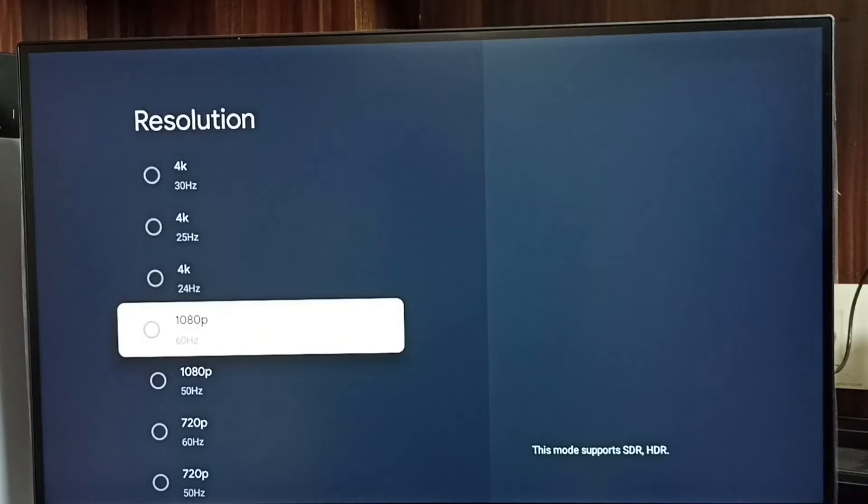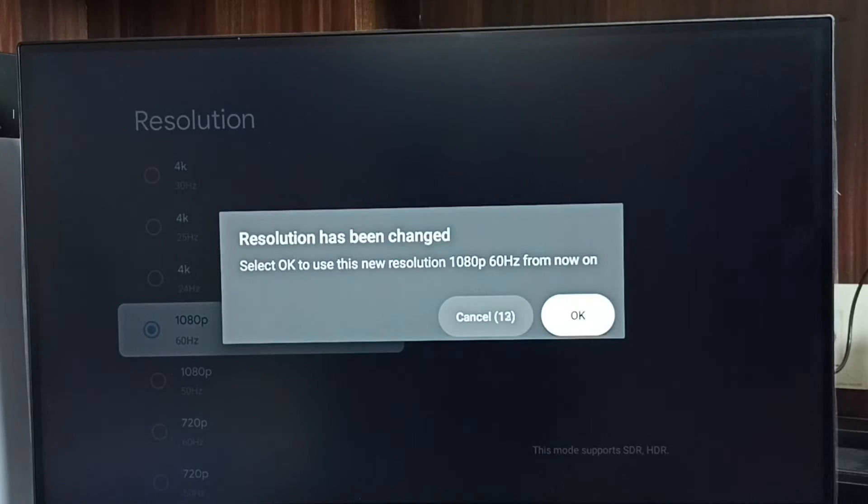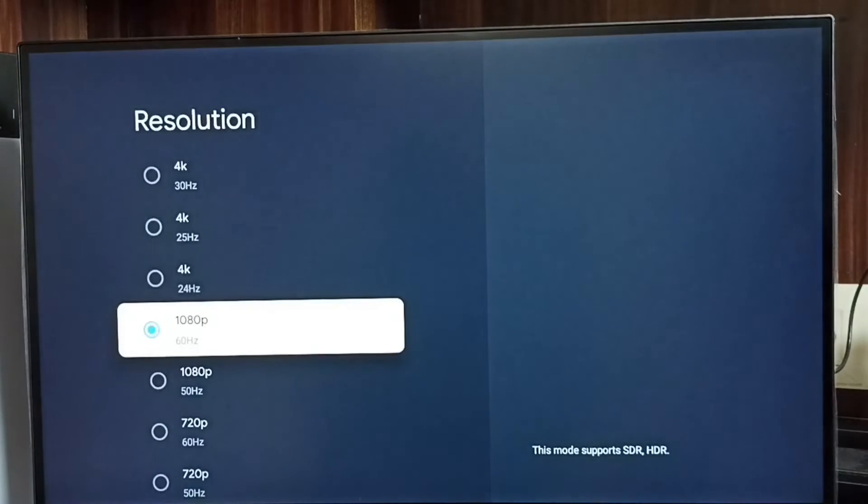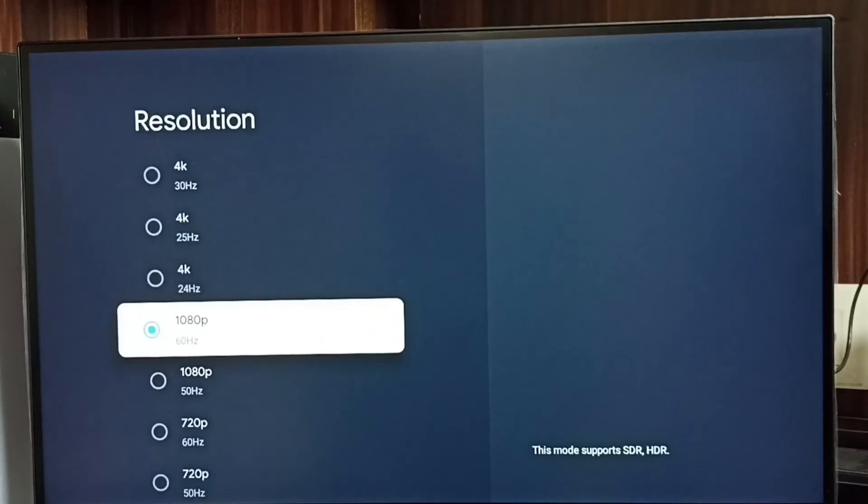From 4K to Full HD 1080p. Select it, then select OK. Done. So now I have changed the resolution from 4K to Full HD.